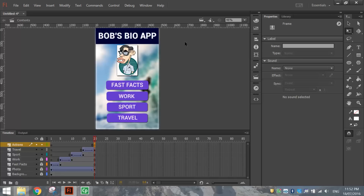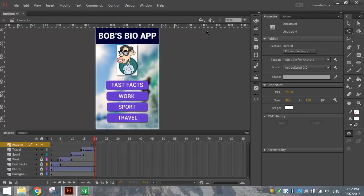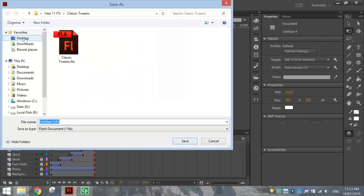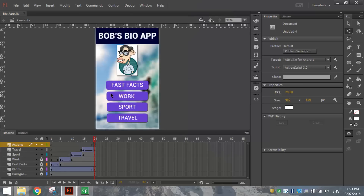That's all for this video. We've made our splash screen which animates and then immediately carries on to the Contents page which also animates. In the next part of the video we'll make the final four scenes and link them all together using the buttons. Save your file — call it something like 'BioApp' as an FLA document — and I'll see you in part two.